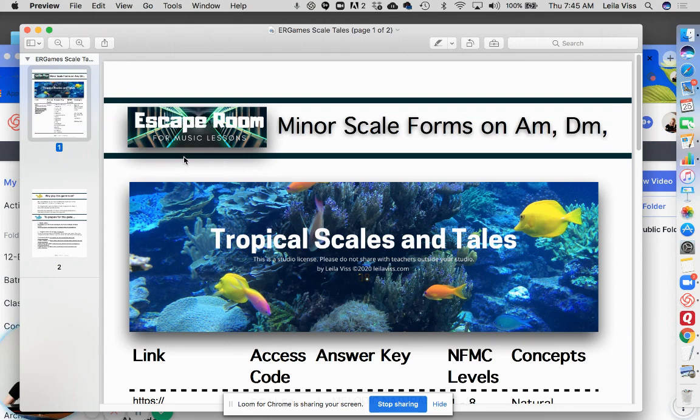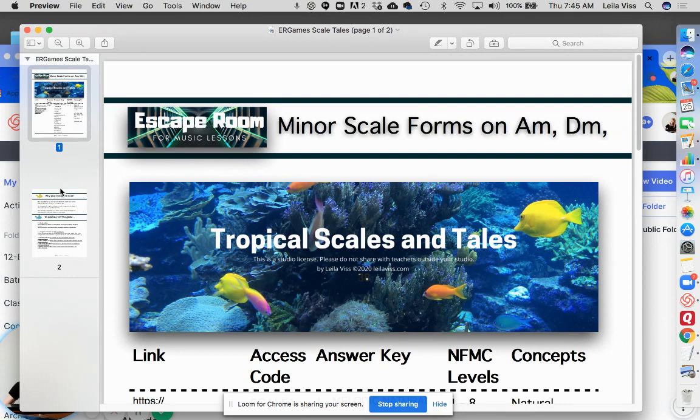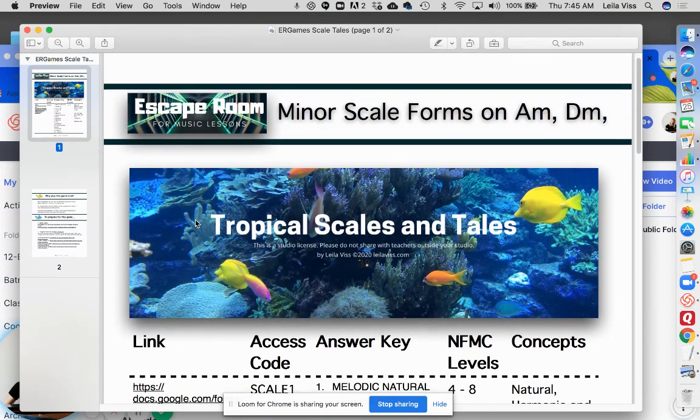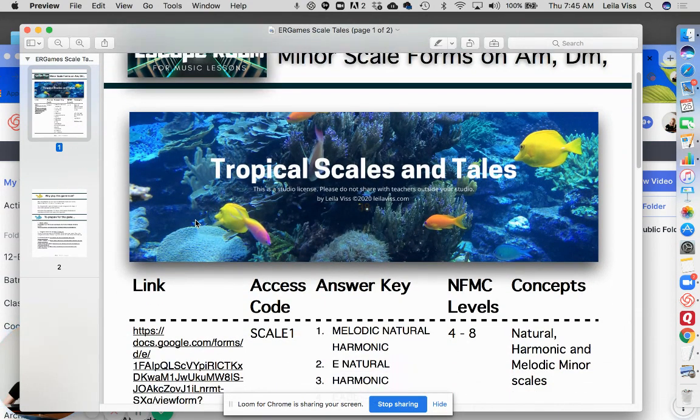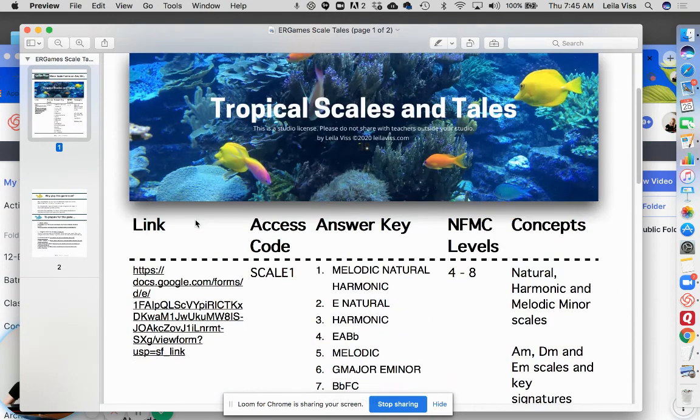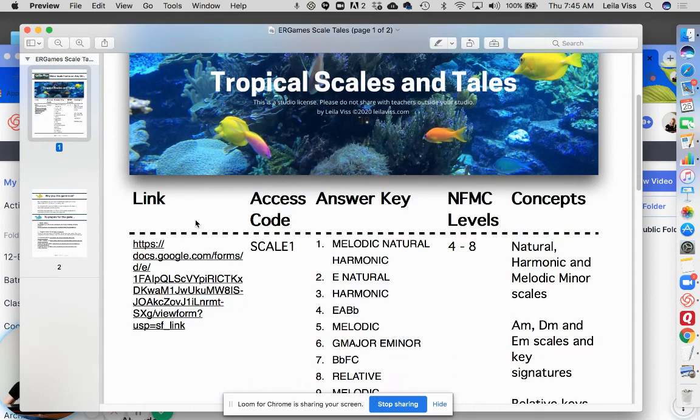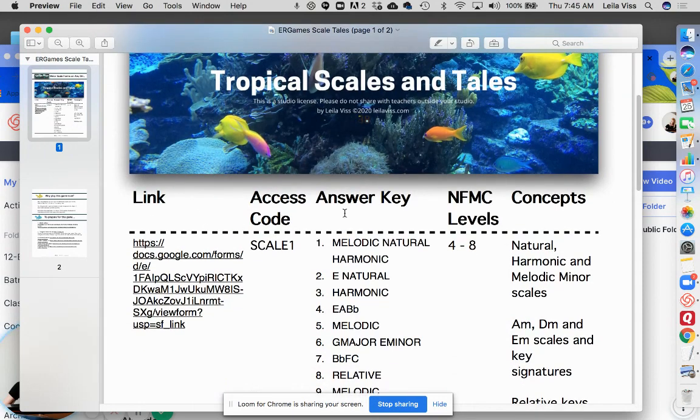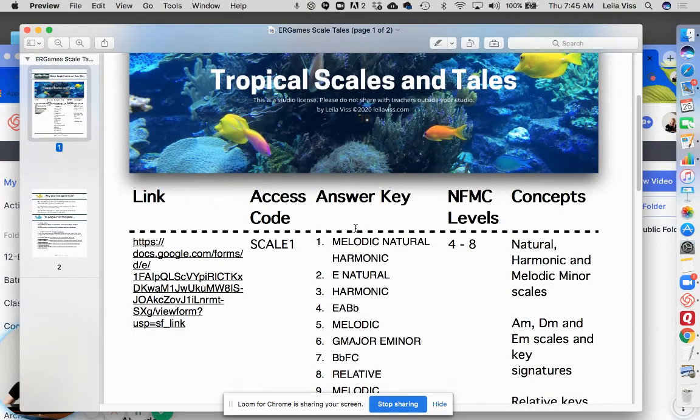Once you purchase an escape room game from LeelaViss.com, you'll receive a PDF and on that PDF is the link to the game. You'll also get an access code and an answer key.